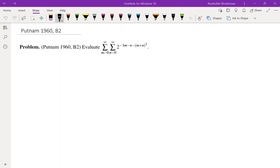Hello, in this video we're going to go over problem B2 from Putnam 1960. The question is about evaluating this double sum: the sum over m equals 0 to infinity and n equals 0 to infinity of 2 to the power of negative 3m minus n minus m plus n squared.